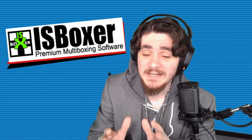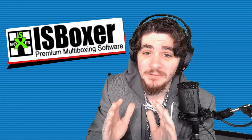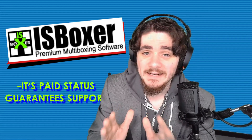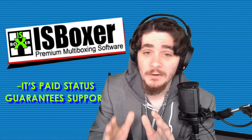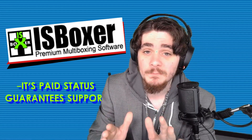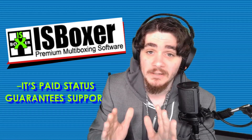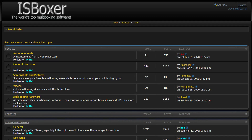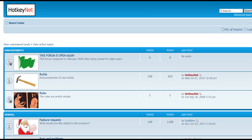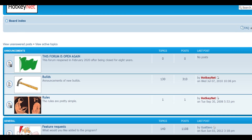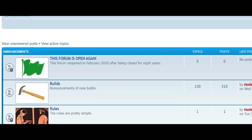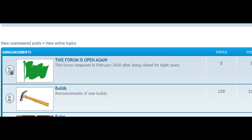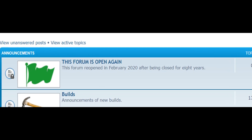While HotkeyNet's biggest advantage is that it is completely free, IS Boxer's paid status actually means that there are dedicated support staff that will help you when you encounter an issue. There's a very active IS Boxer Discord and a relatively active forum as well, where you can easily contact people if you have any issues. HotkeyNet's forums, by comparison, are essentially a ghost town, and there won't be very many places you can turn if you encounter any issues.